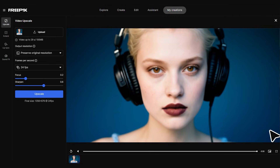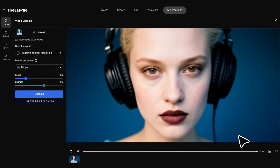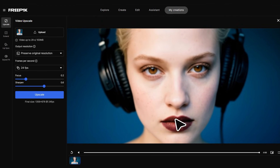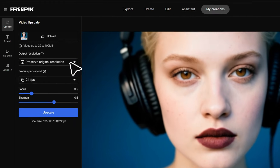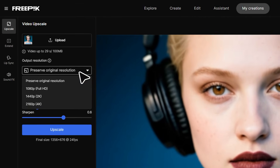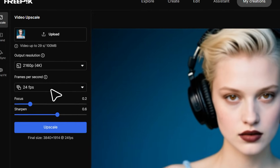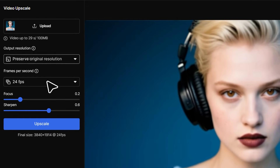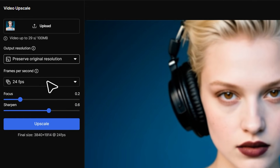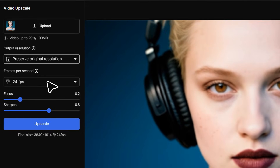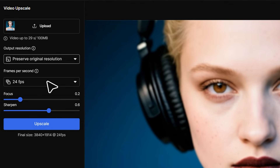Welcome to the Video Upscaler interface. Now it's time to bring the best out of your video. Start by selecting the output resolution — you can choose to upgrade it or keep the original size. Staying in the original resolution still upgrades the visual quality.